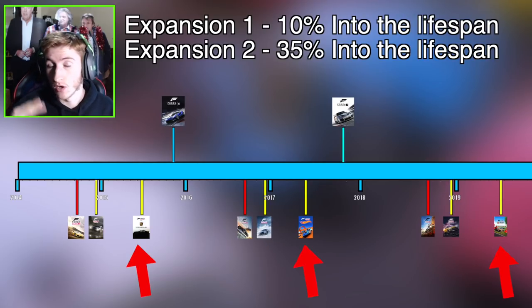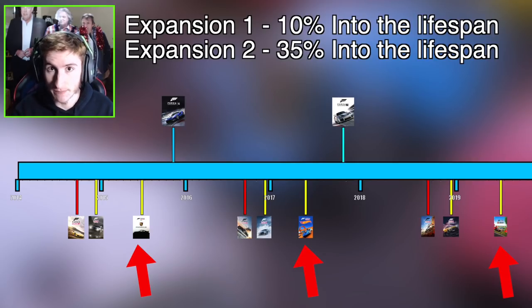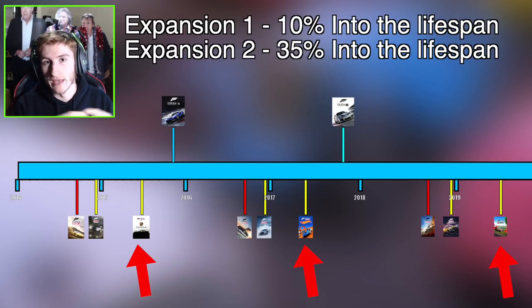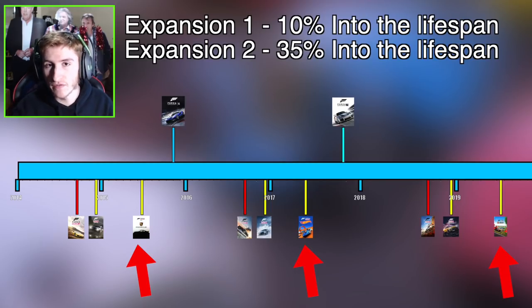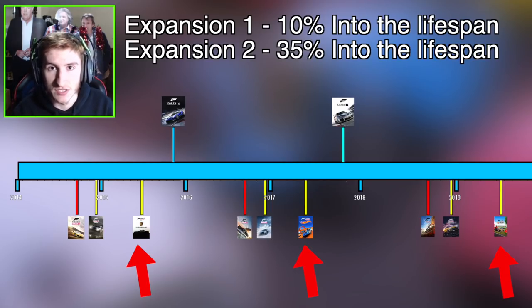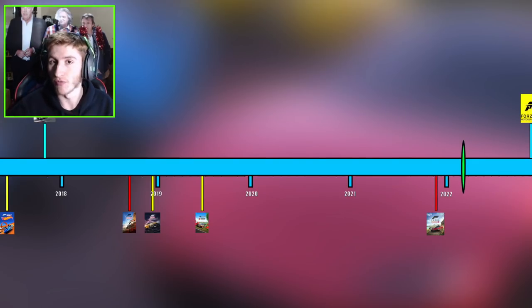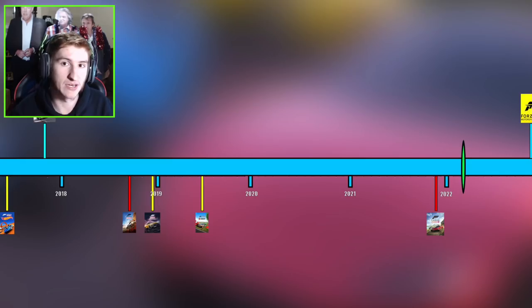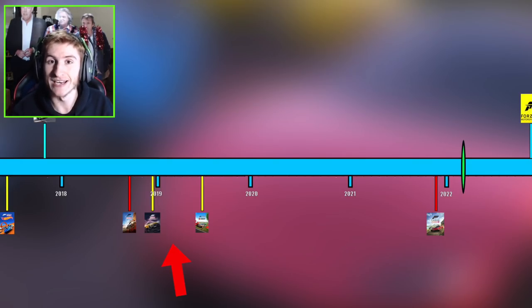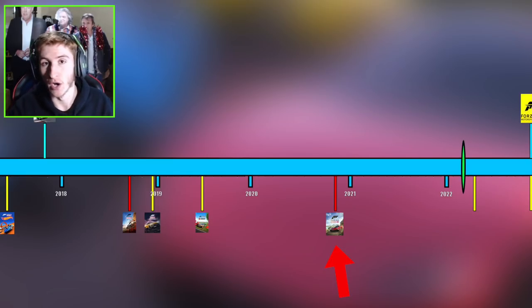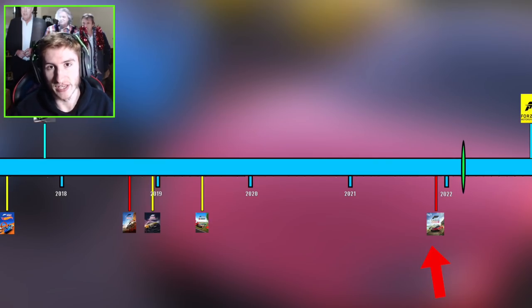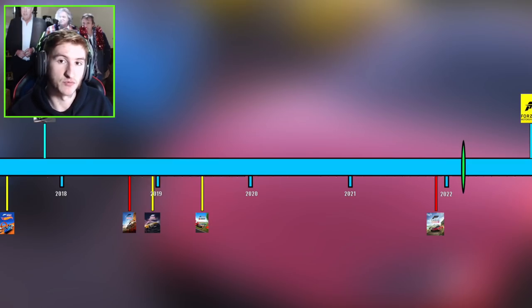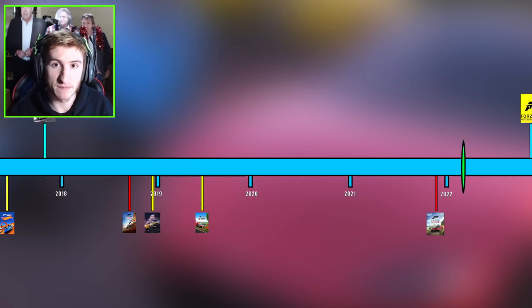Now if we put this into percentages, Horizon 2, 3 and 4's first expansion all released 10% of the way into their life cycle. Obviously at this point their life cycle is two years long. And then Horizon 2, 3 and 4's second expansion released about 30 to 35% of the way through the game's life cycle. So not quite halfway into the cycle but about a third of the way into the game's lifespan is when we get the second expansion. I believe that Playground Games did intend to release Horizon 5 in 2020, a normal two year cycle, but because of Covid it obviously got pushed back to a three year cycle. So it seems like when Playground Games expect the games to be two years long they release them two and six months after the game's release, or more specifically 10% of the way and 35% of the way into the game's lifespan.